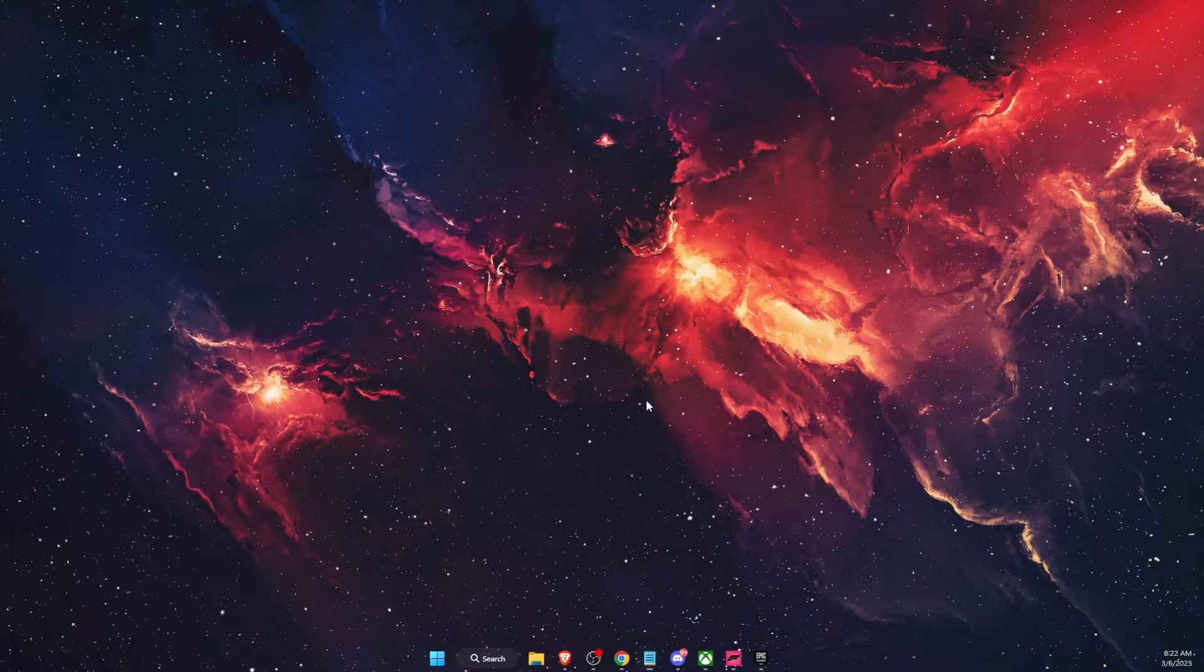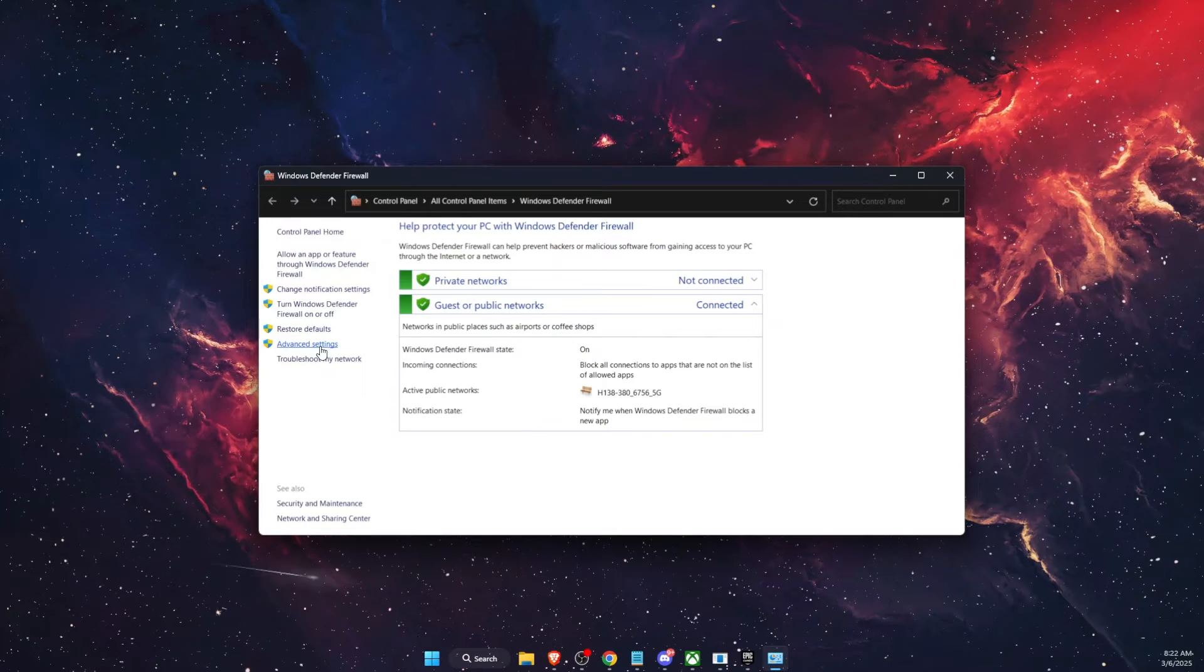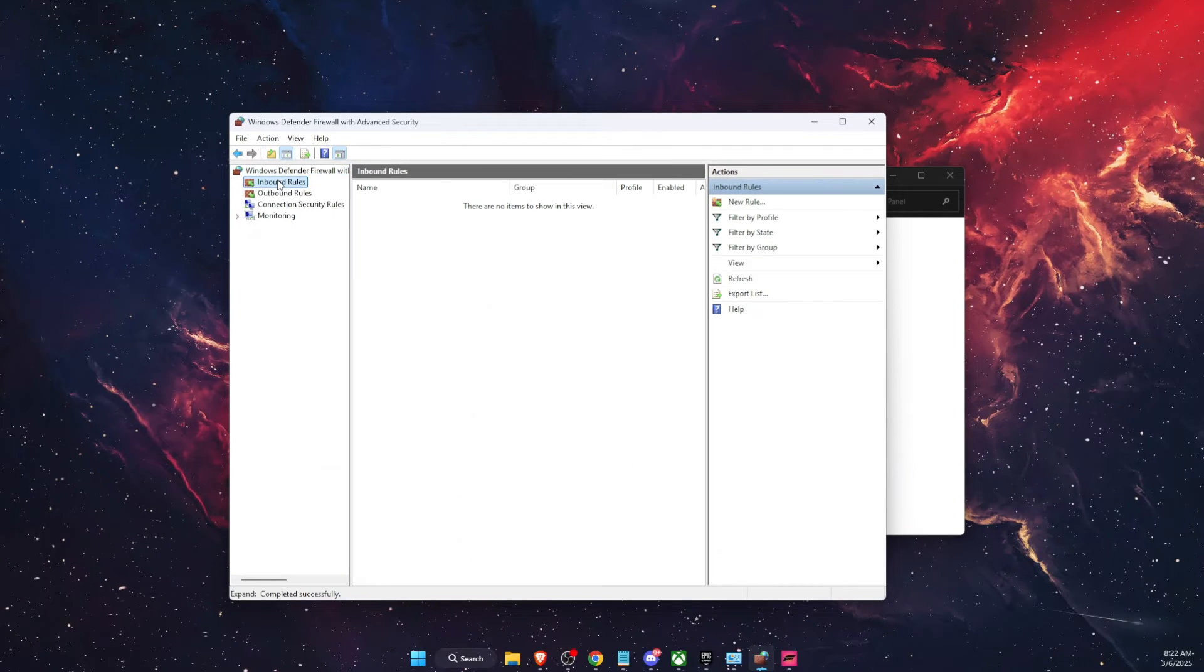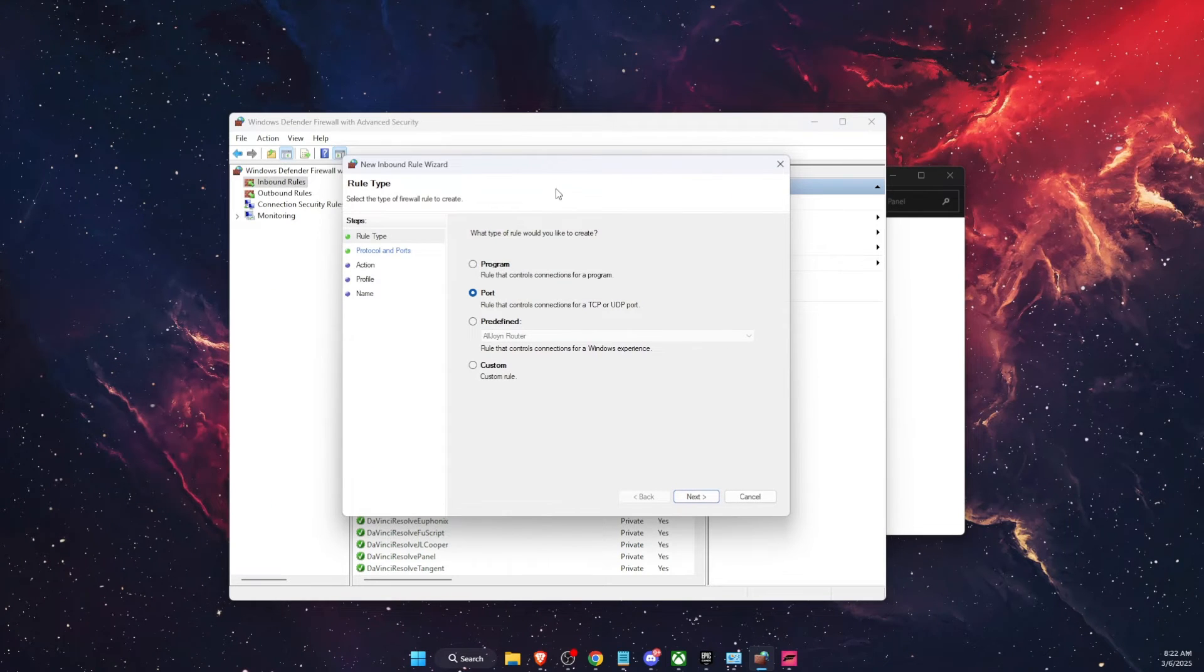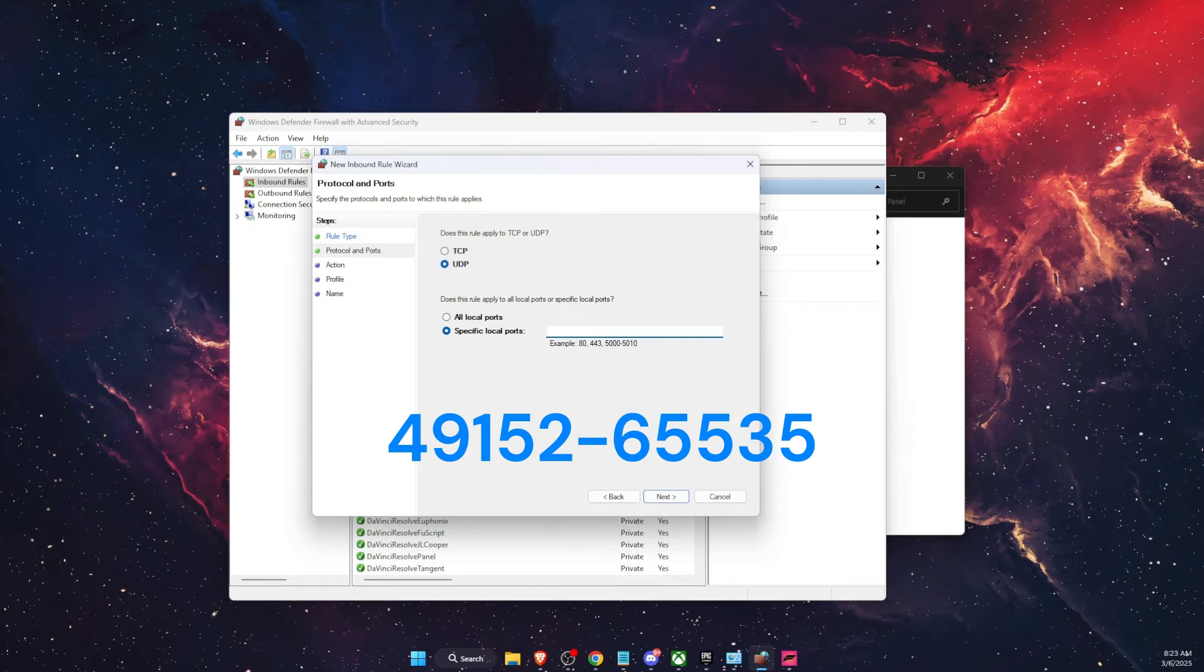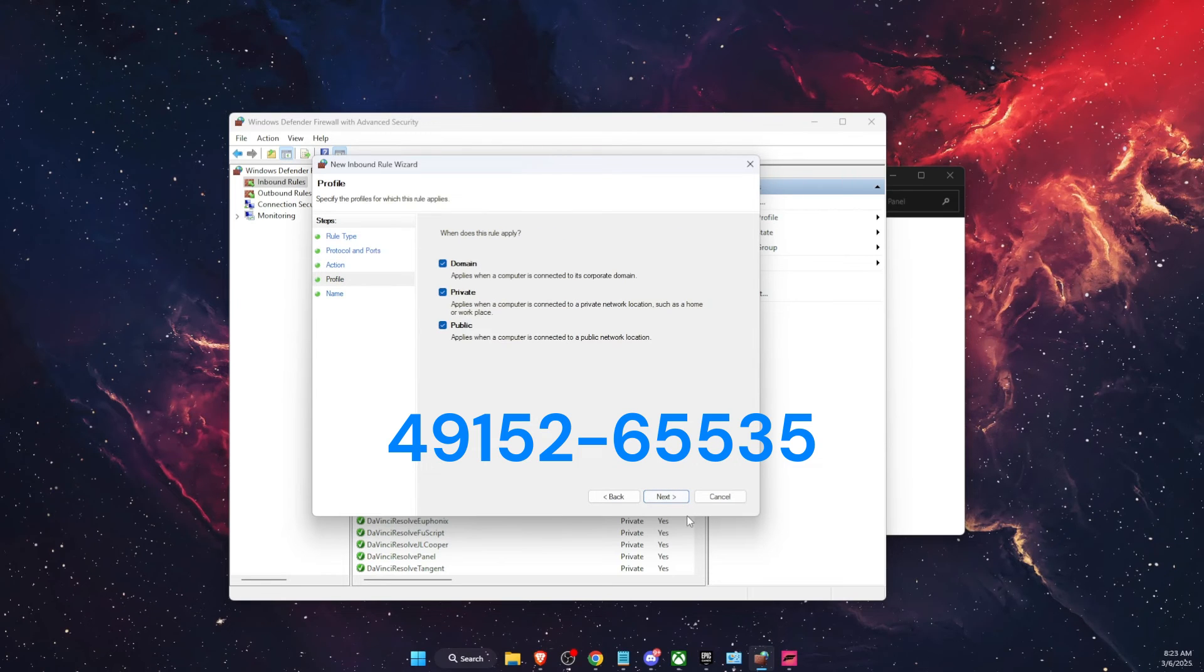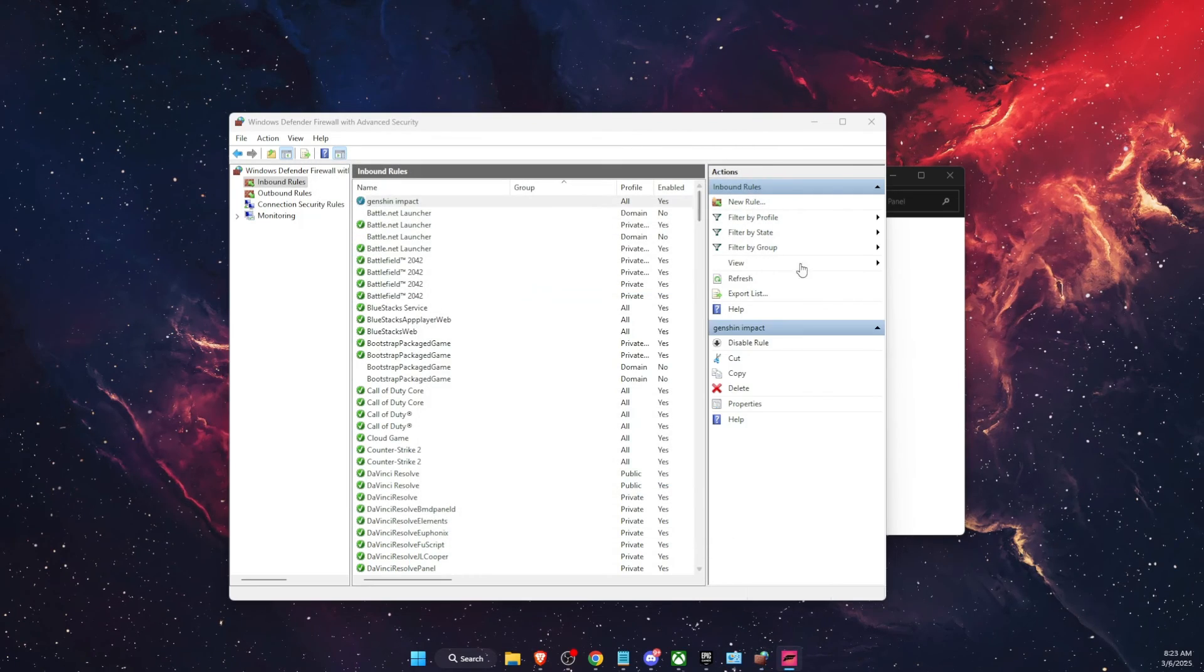And the last step would be to go to Windows Defender Firewall and create a new rule here. So you're going to go to advanced settings, then go to inbound rules and create a new rule. Then you're going to select port, next. Then select UDP and enter the special port code. Click next, then next again, and you're going to name it Genshin Impact and finish.